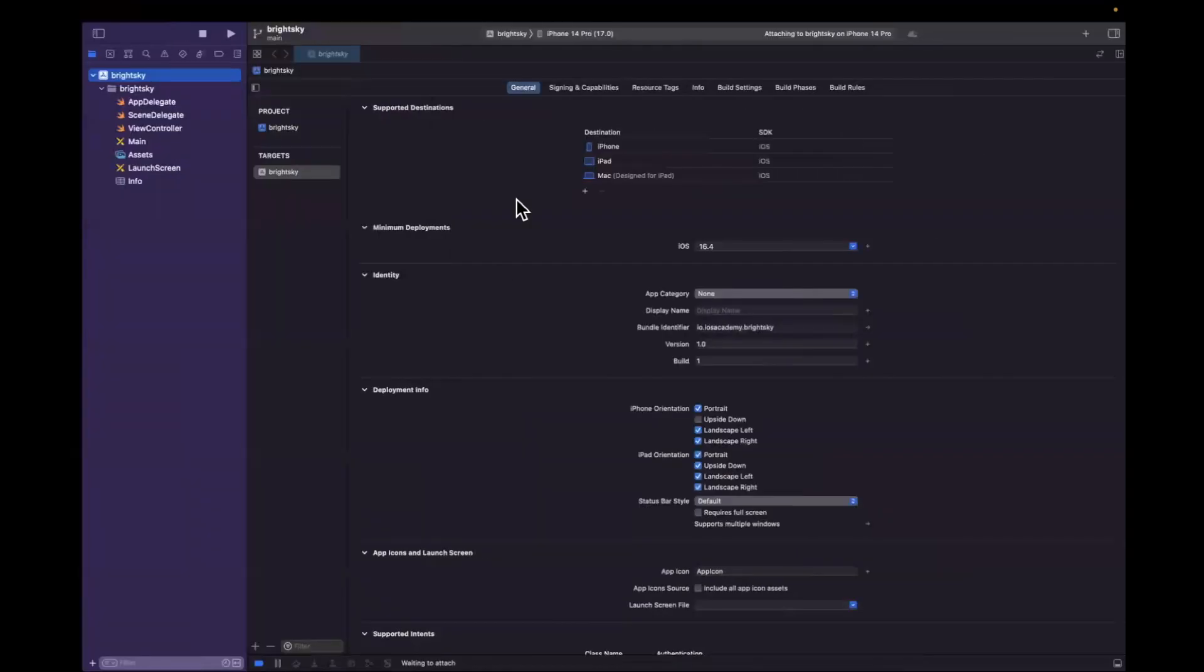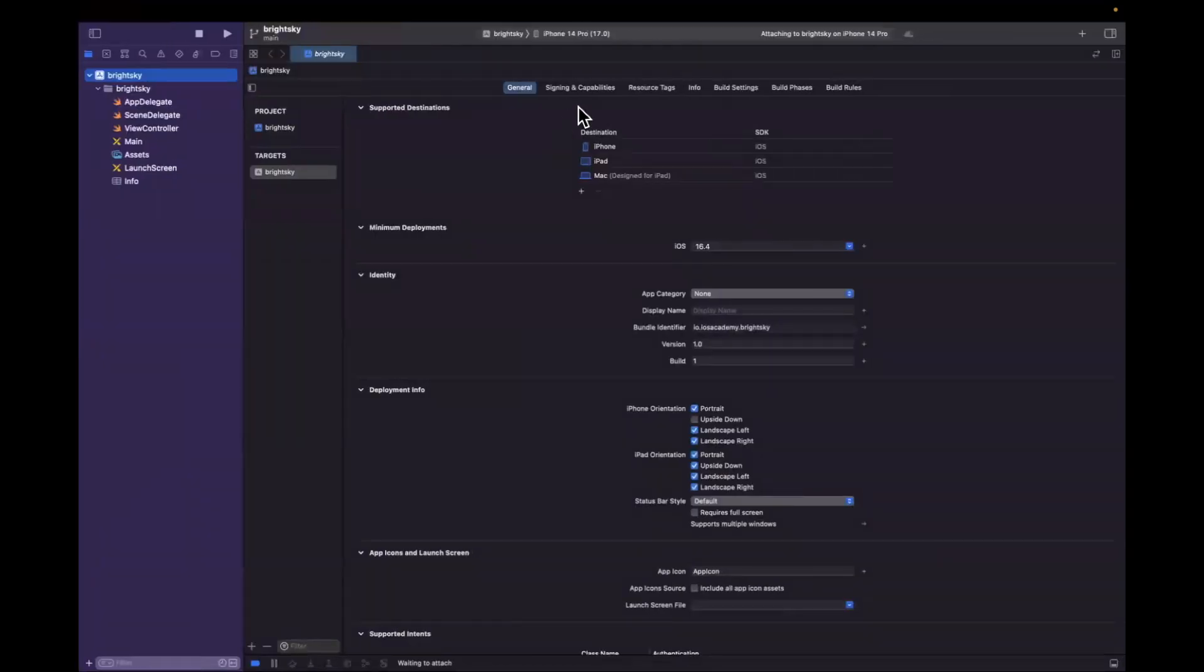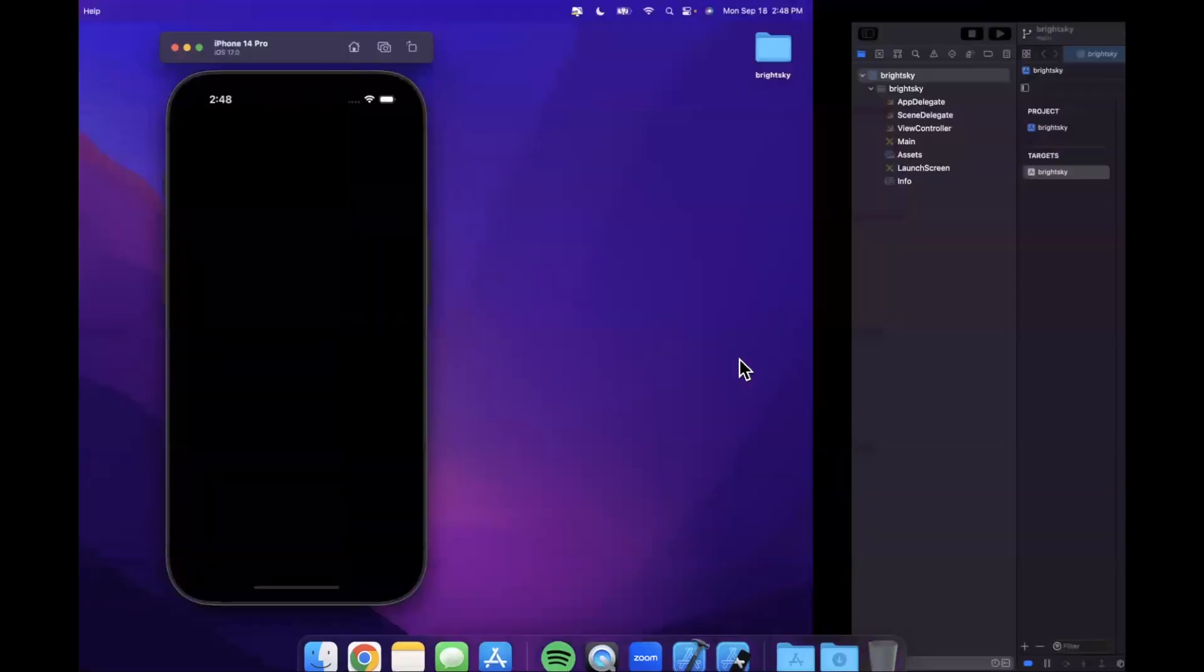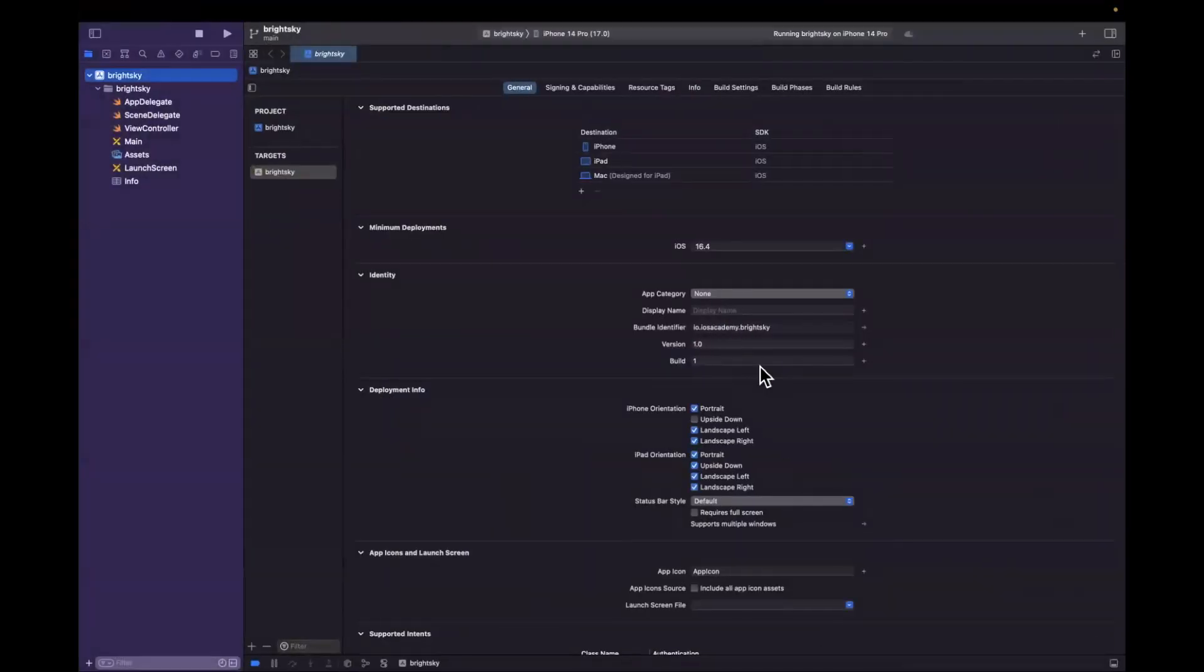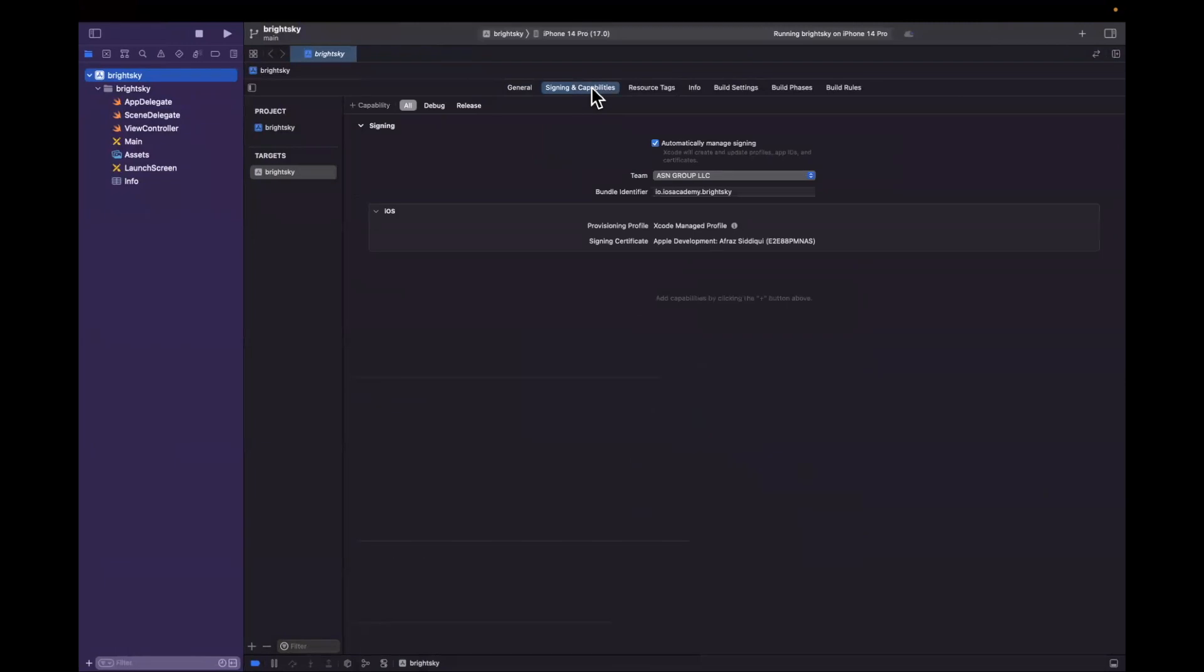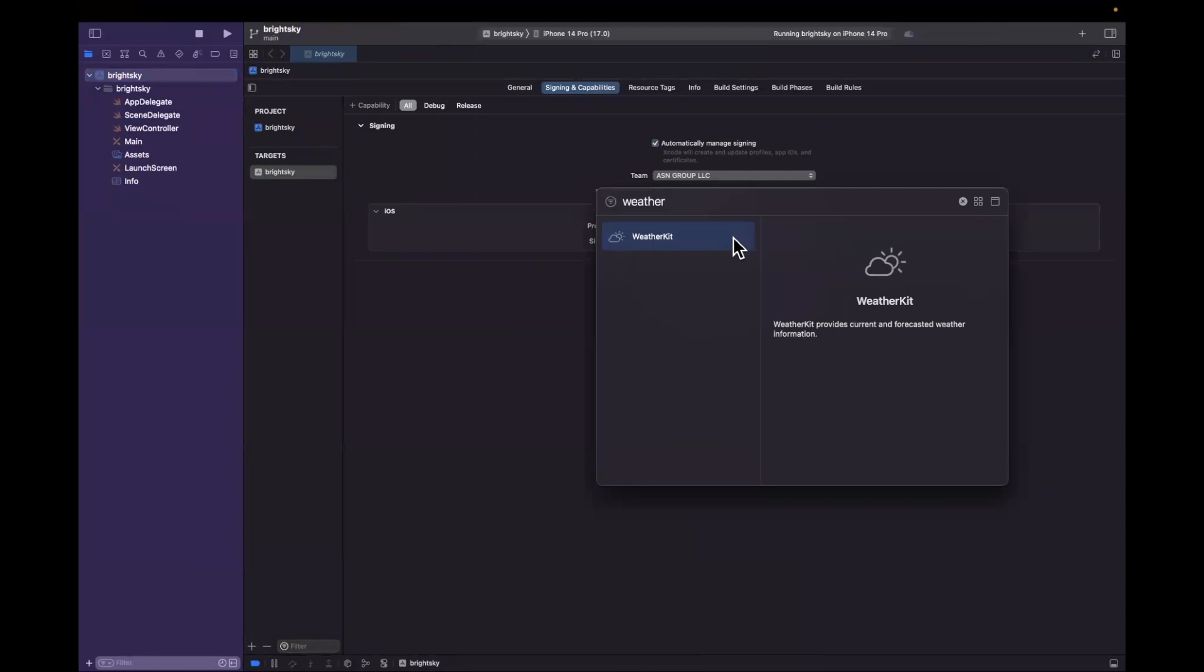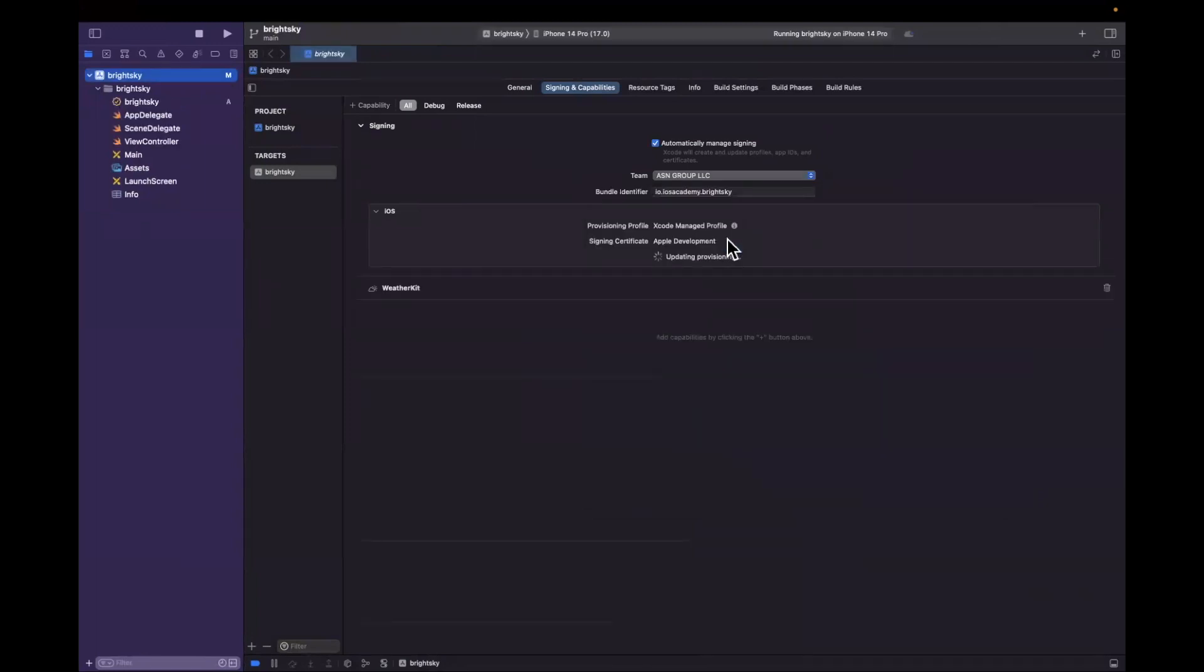So once you've done that, let's jump on over to Xcode. Make sure that your bundle ID does in fact match. There we have our app running. It's an empty app. A whole lot going on. Make sure your bundle ID matches. Let's jump into our capabilities tab. Let's add the capability for WeatherKit. Of course you have it checked in the portal as well.